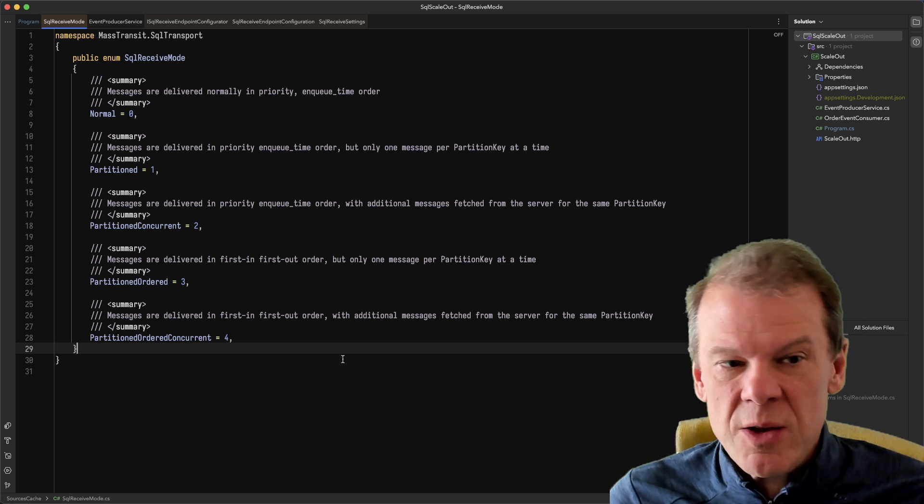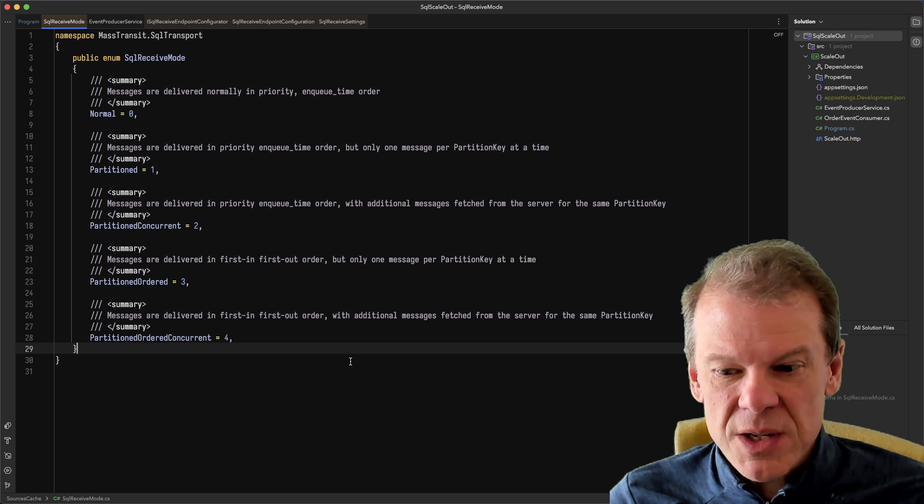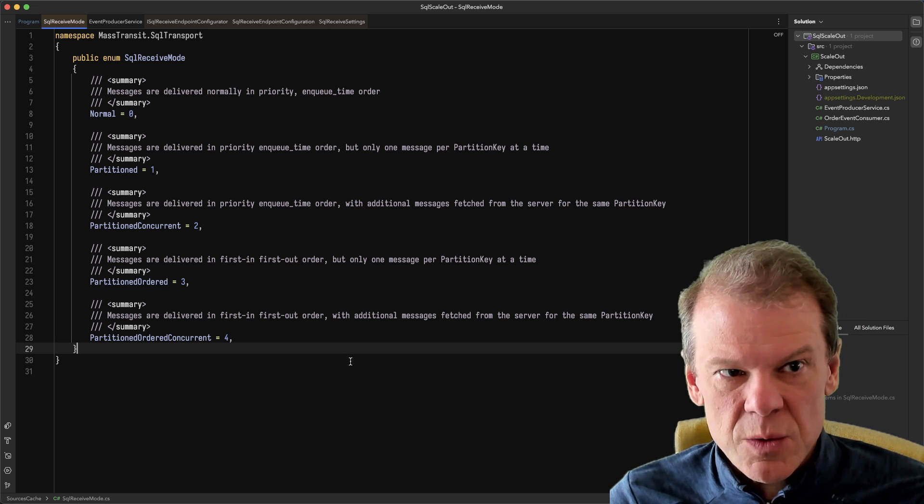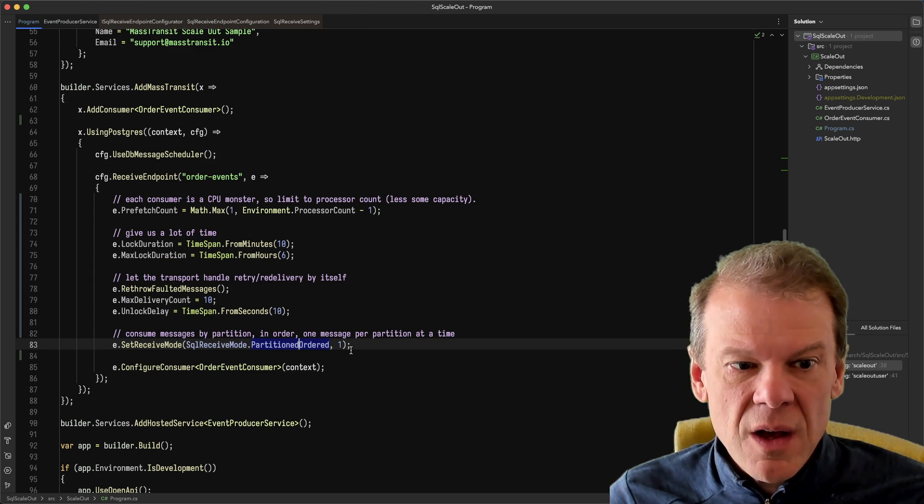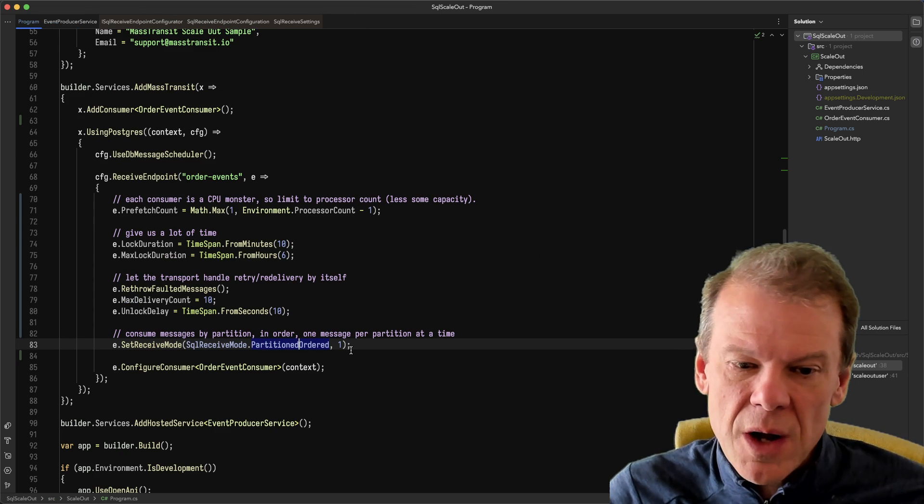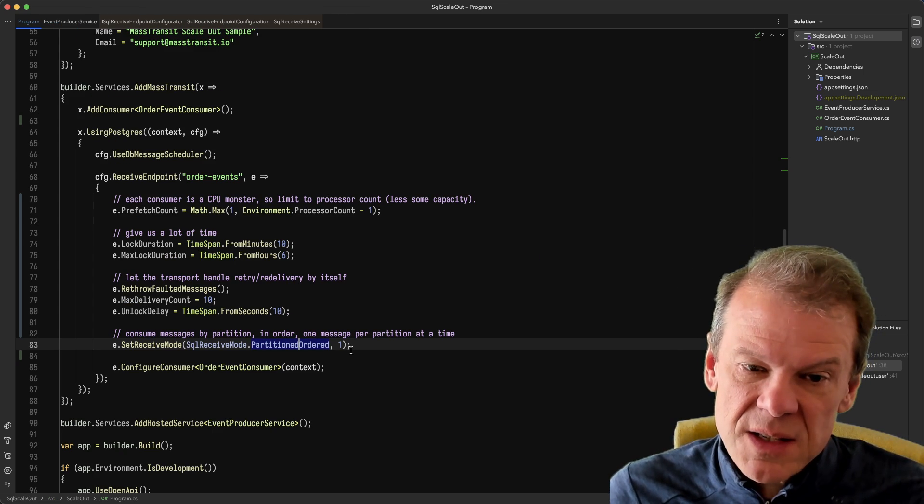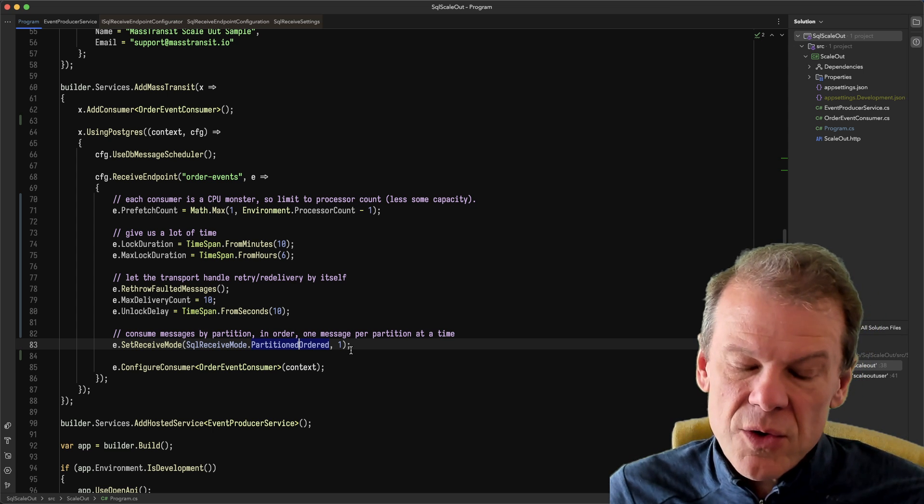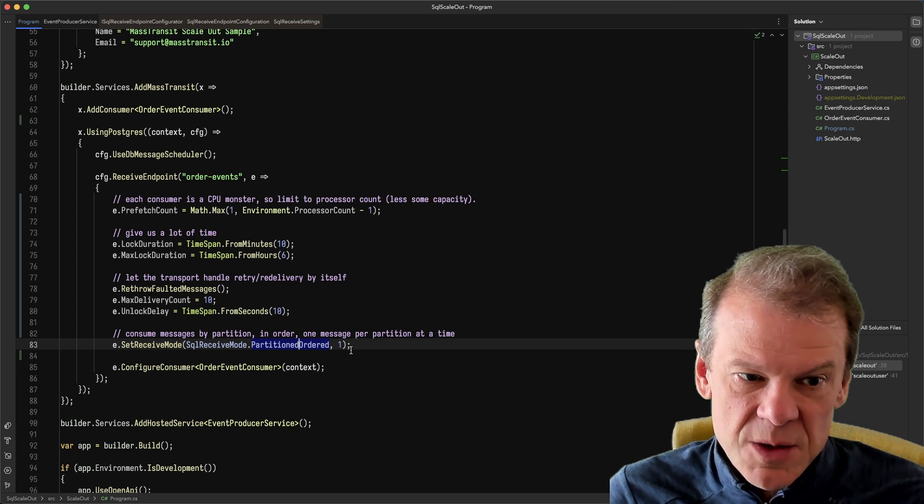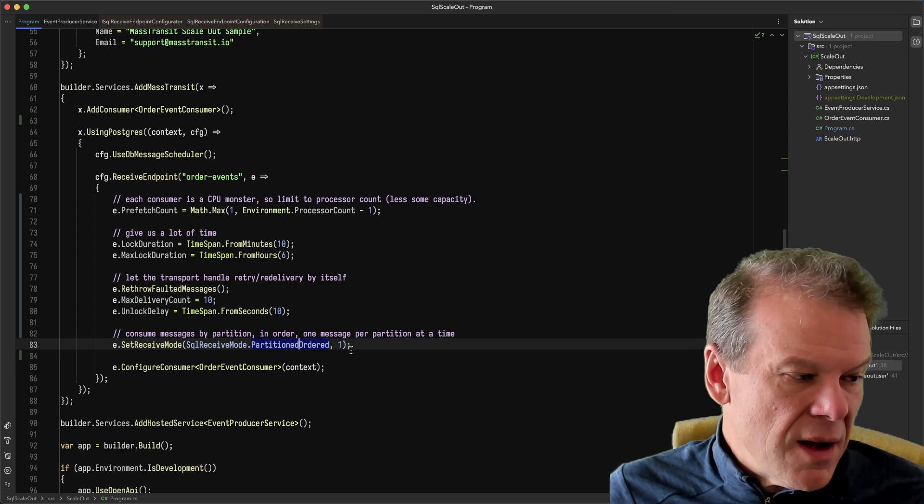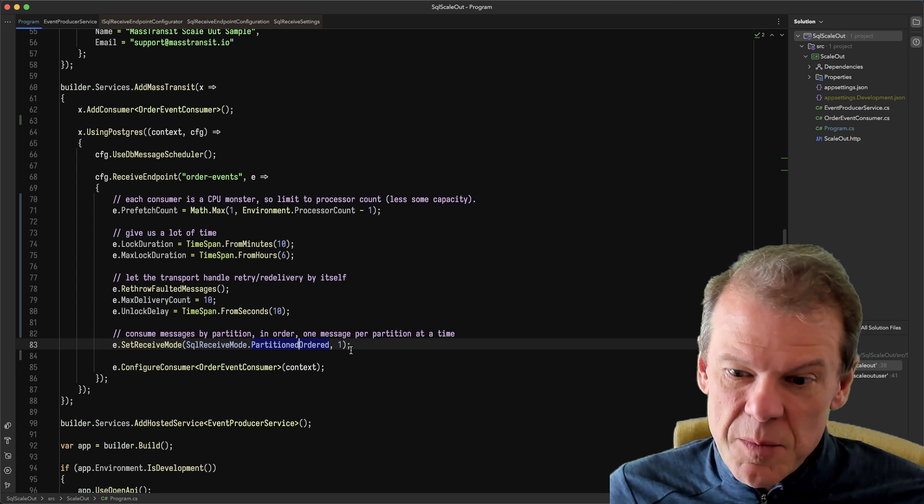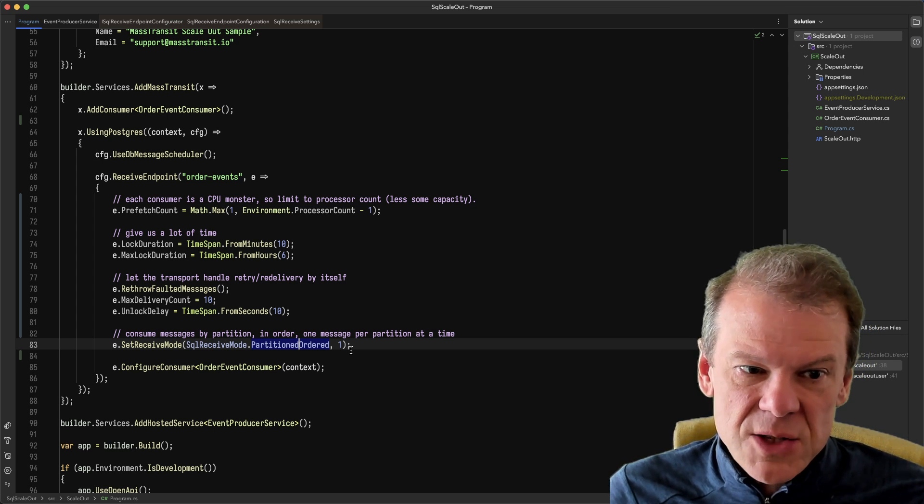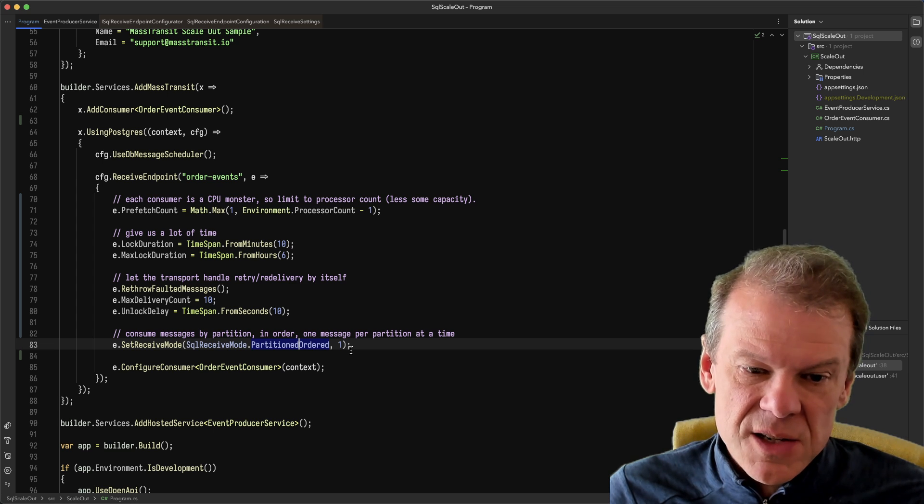It really gives you some flexibility in how you want to process messages using the SQL transport. Of course, these are supported on both Postgres and SQL Server. So either dialect, it has support. And that's going to be available in MassTransit 8.2.